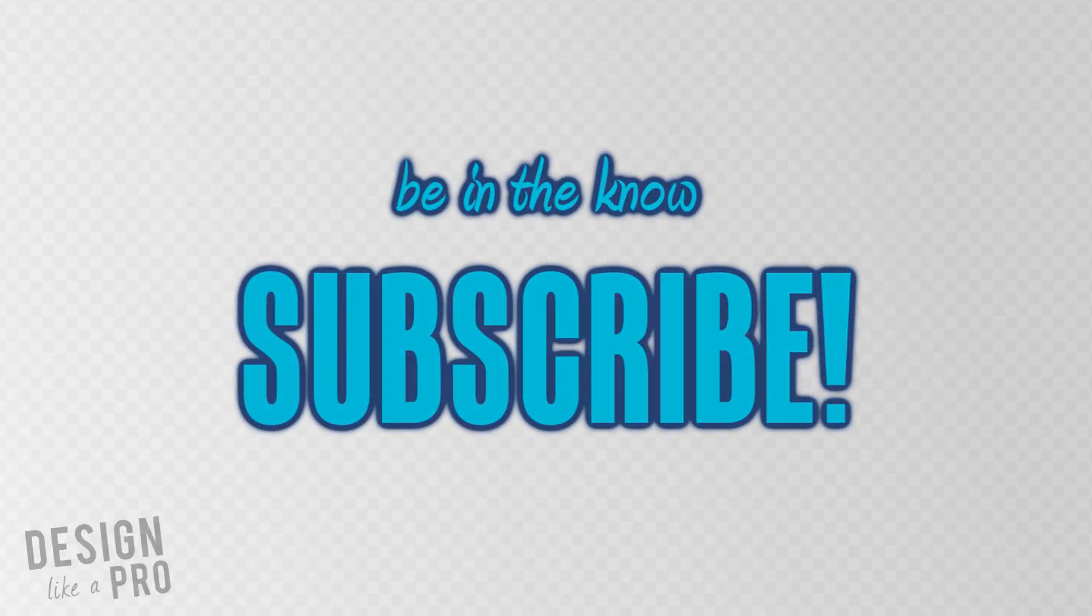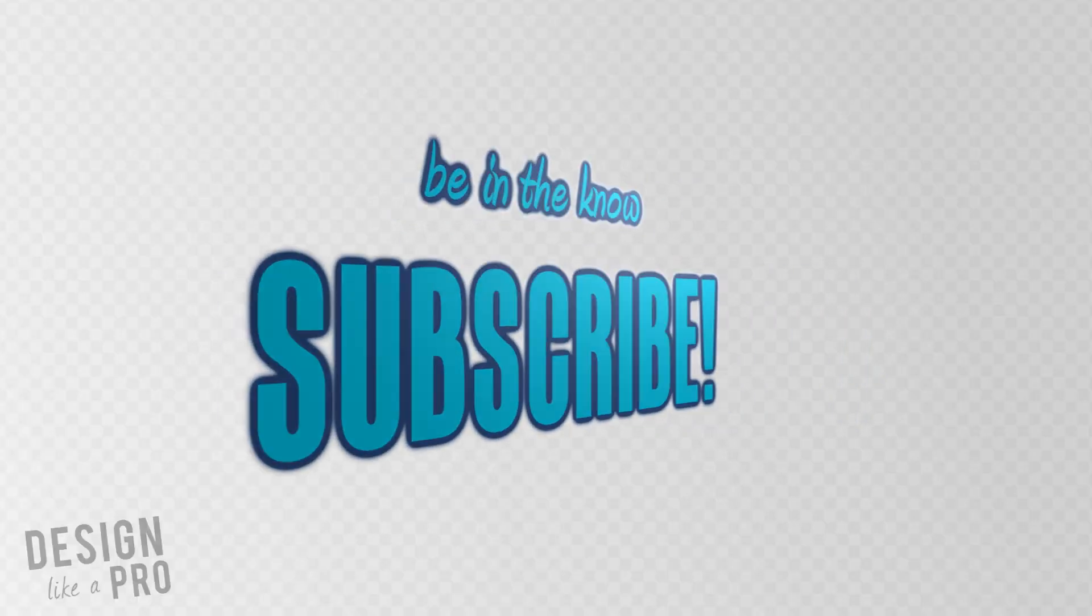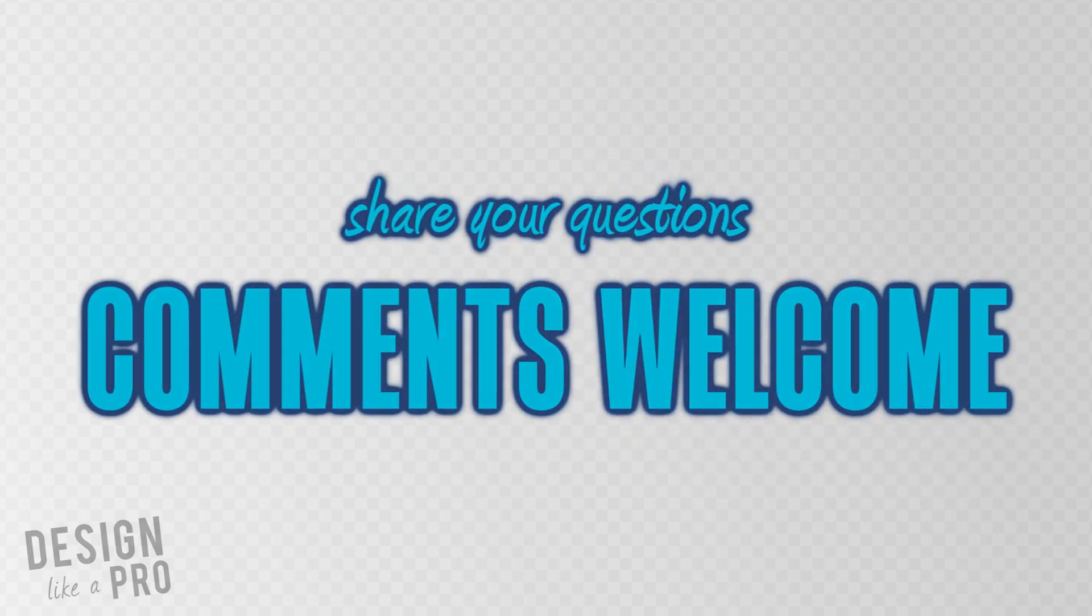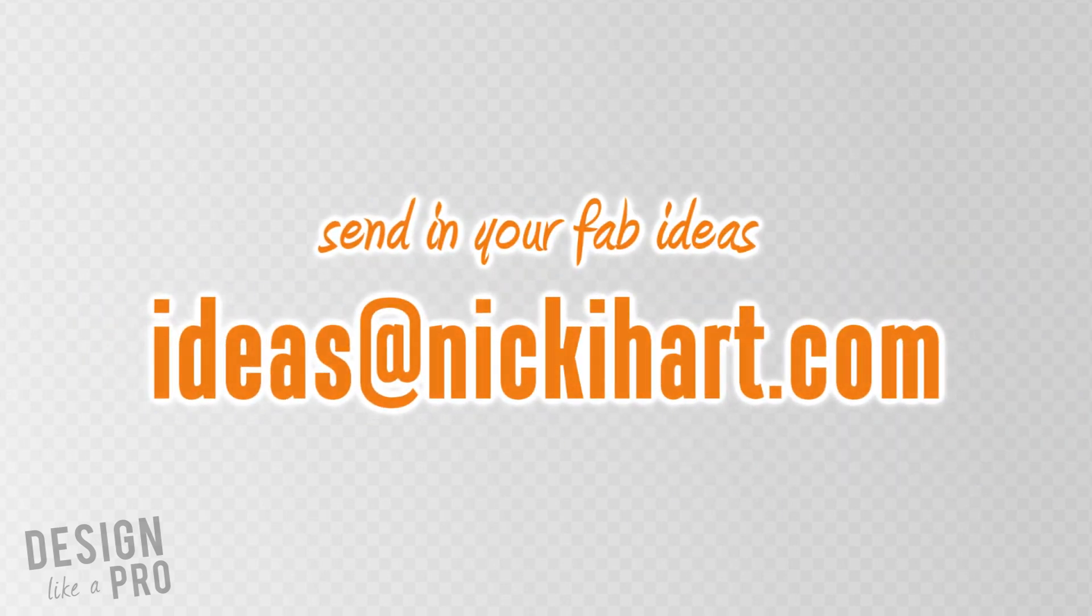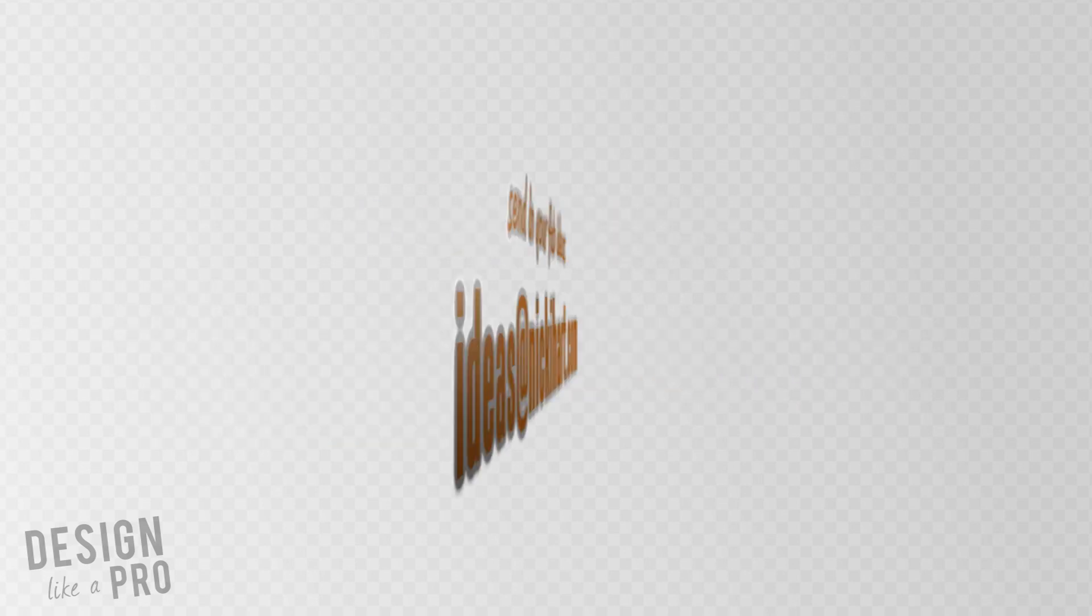Be sure to subscribe so you can stay up to date with all of the latest Design Like a Pro episodes. You can also leave comments below if you have any questions. I know we breezed through that pretty quickly. Leave some questions below and I'll do my best to answer those. And you can also send ideas for upcoming episodes to ideas at NikkiHeart.com. Thank you guys for watching and I'll see you in the next episode.